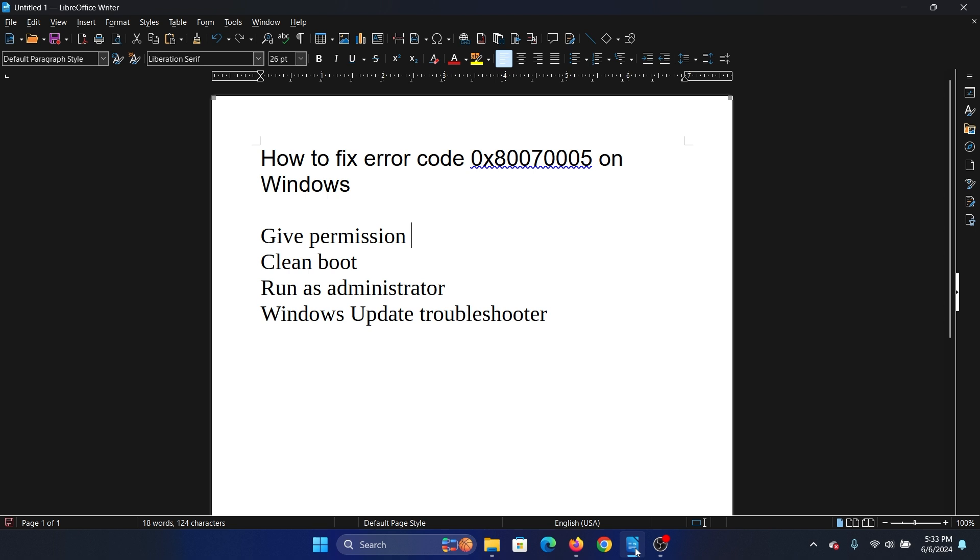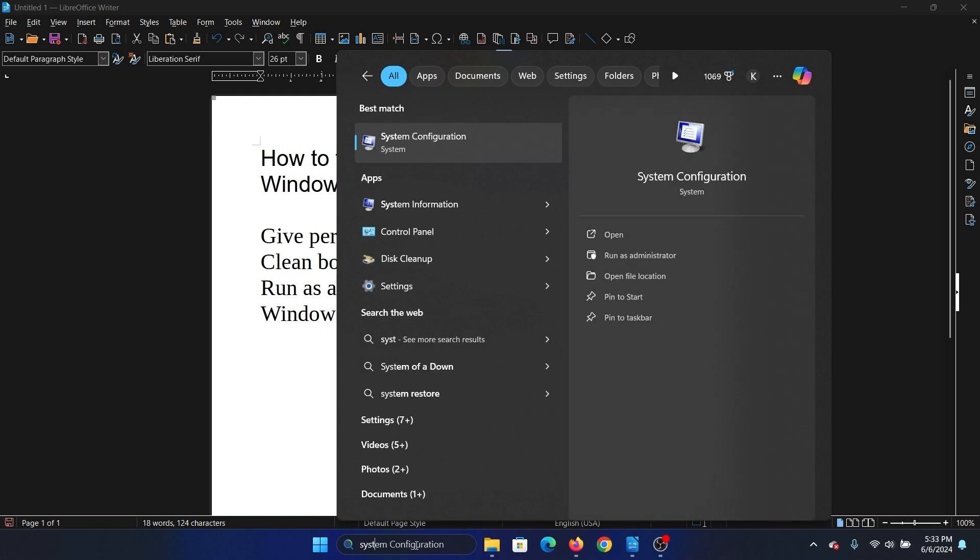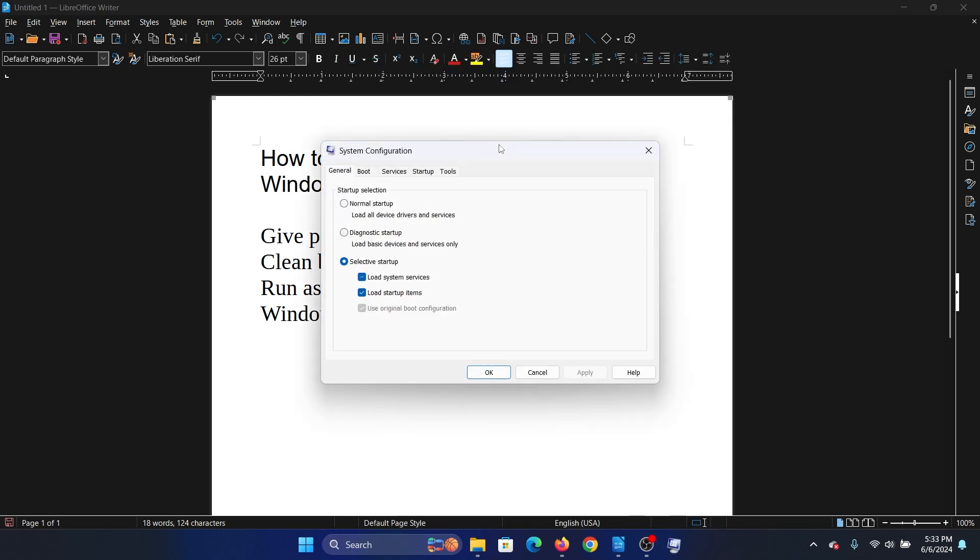If you know it, then you can uninstall it or restrict it. But if you do not know it, in that case you can perform a clean boot on your system. Search for system configuration in the Windows search bar and open system configuration.